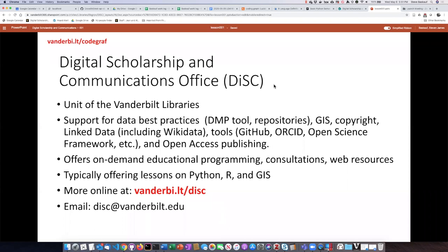Our office provides support for a lot of different data best practices — things like GIS, copyright, open access publishing. We also provide consultations and on-demand programming, as well as web resources such as this one.